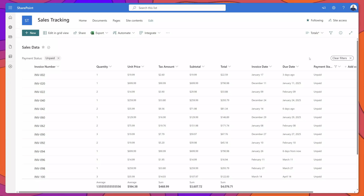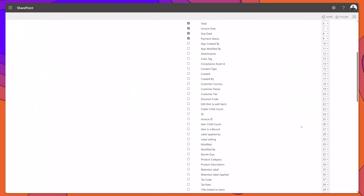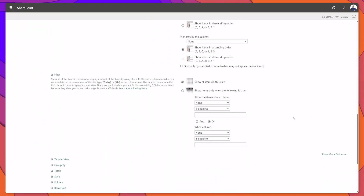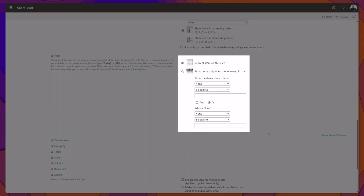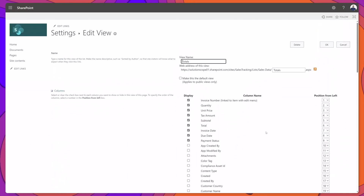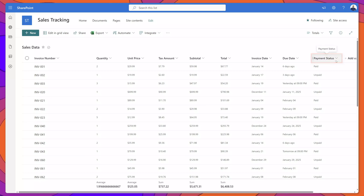It's important to note that when you're using these live or quick filters, these filters will not actually be saved on the view. To demonstrate this, I'll click into the edit view page — if I scroll down to the filter group, you can see there is no filter condition applied. If I scroll back up and click Cancel, the Payment Status filter has been removed and the list has reverted to its original view definition.